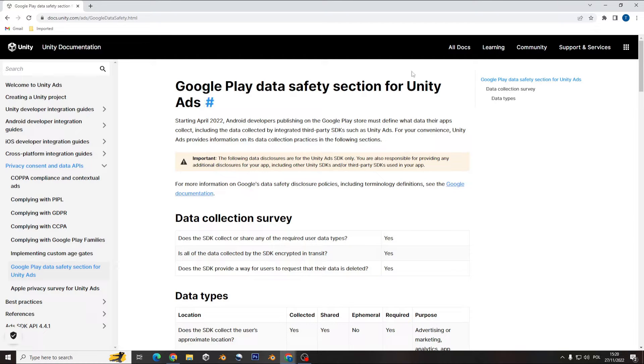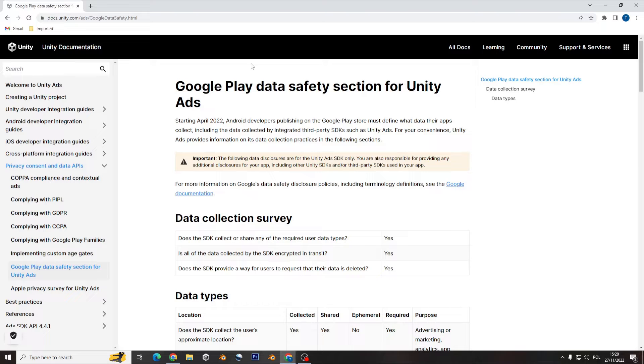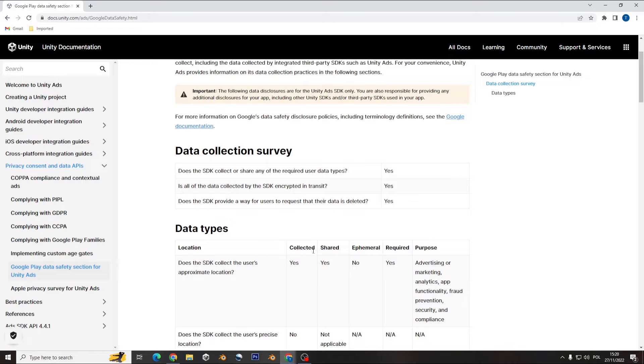Here you will have all the information you need to know about what the Google Play data safety section is for Unity ads, and here you have everything what Unity ads collected whenever you use that in your application.